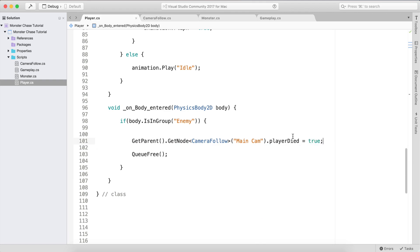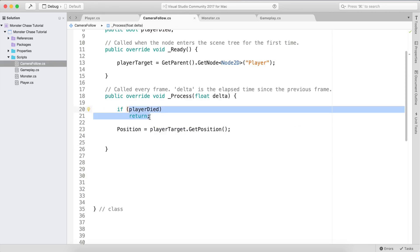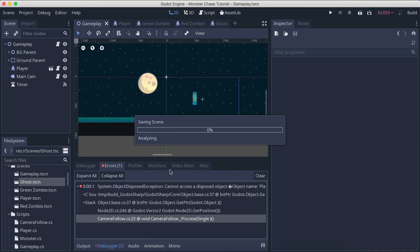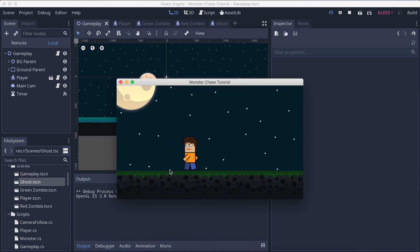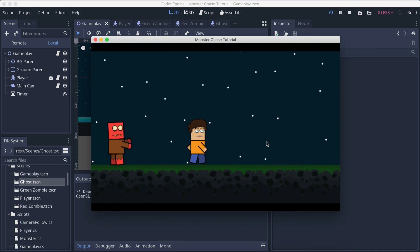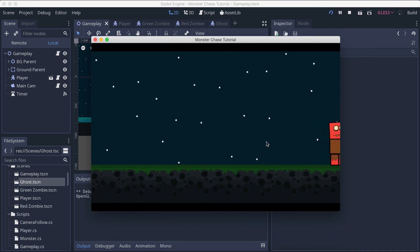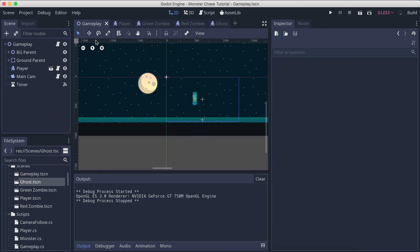We need to inform the camera that player_died is true, so that if player_died is true we hit return and do not follow the player. Let's run the game again with Command+B. Now when a zombie touches us we die, but the game doesn't crash. You can see I've died but the game is still running — we didn't crash.